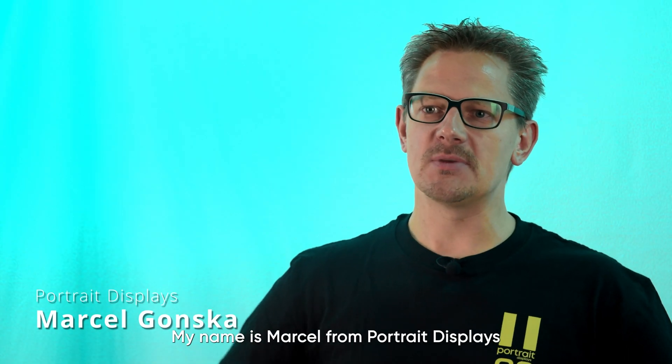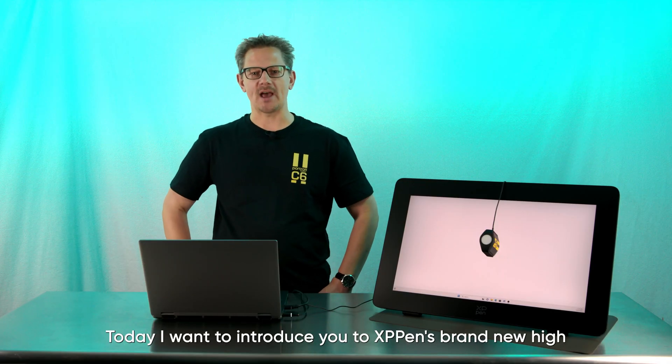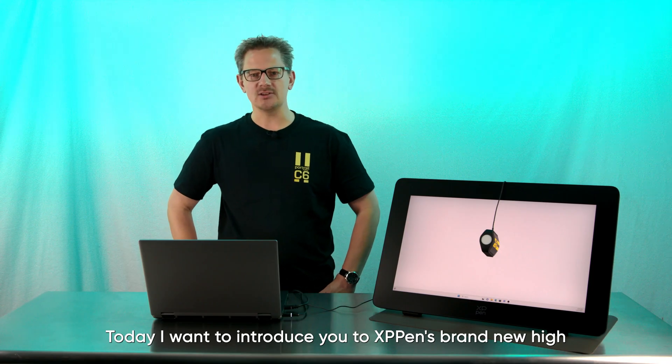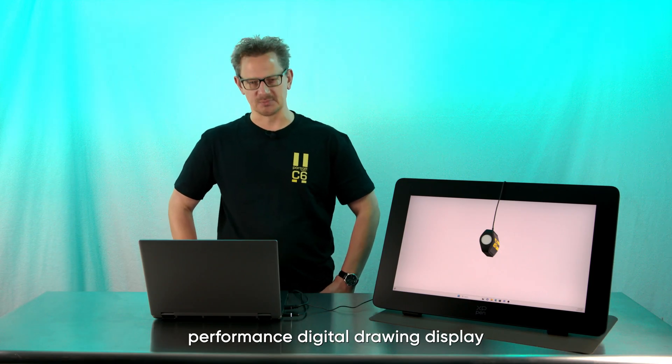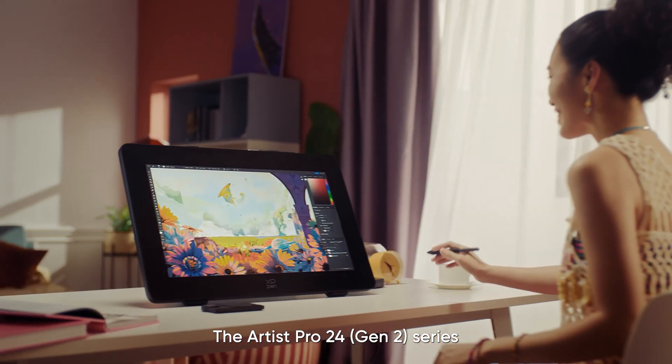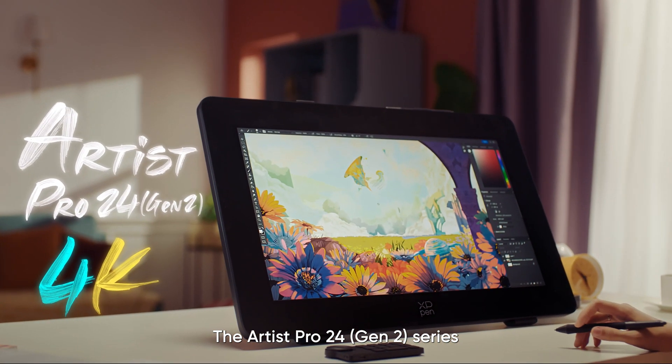Hi everyone, my name is Marcel from Portrait Displays. Today I want to introduce you to XP-Pen's brand new high-performance digital drawing display, the Artist Pro 24 Gen 2 Series.